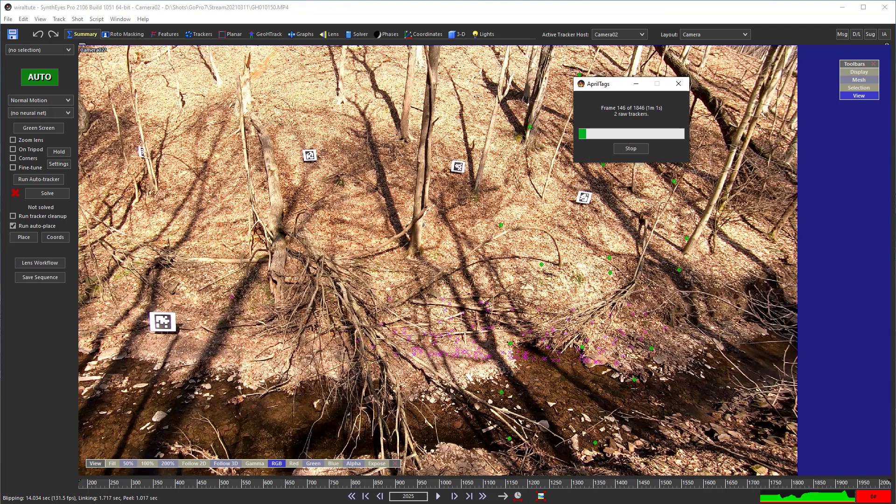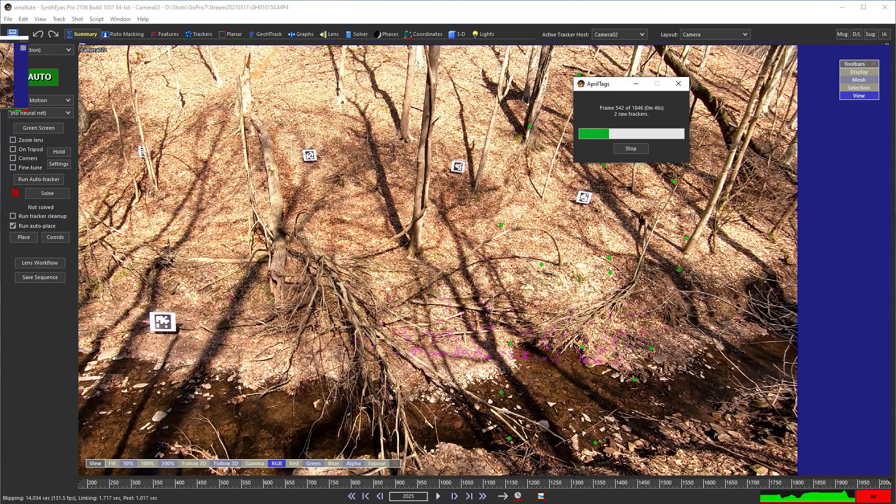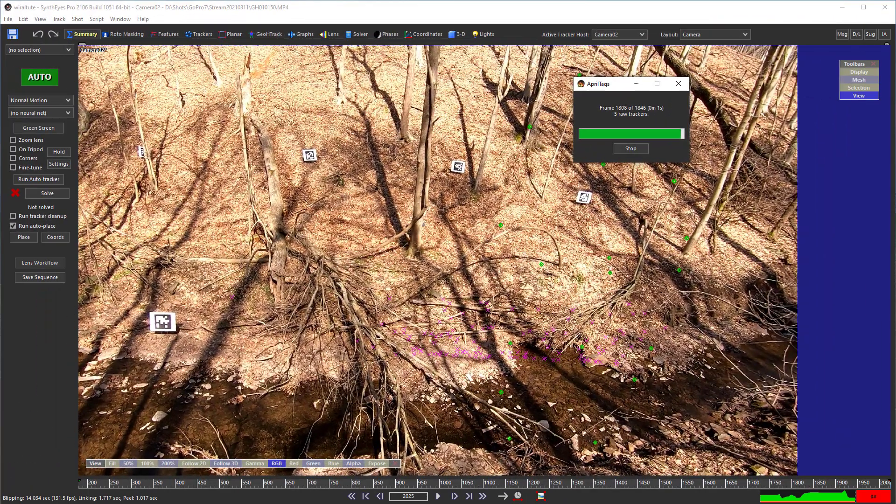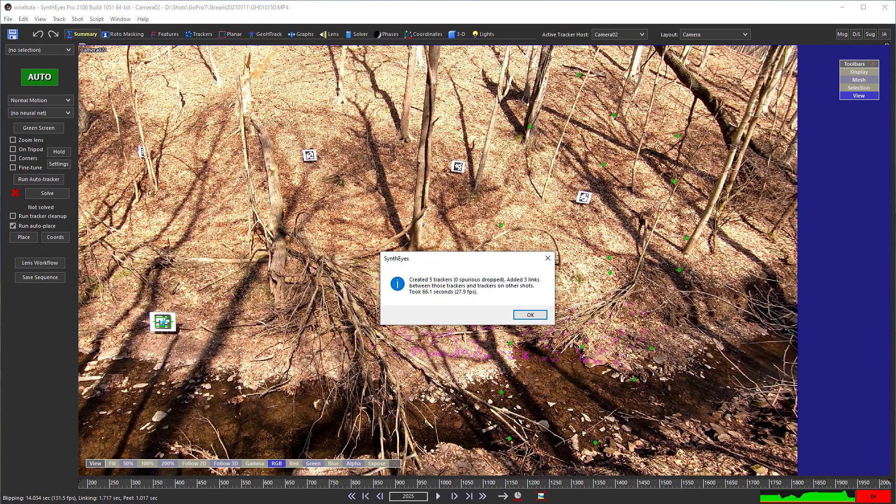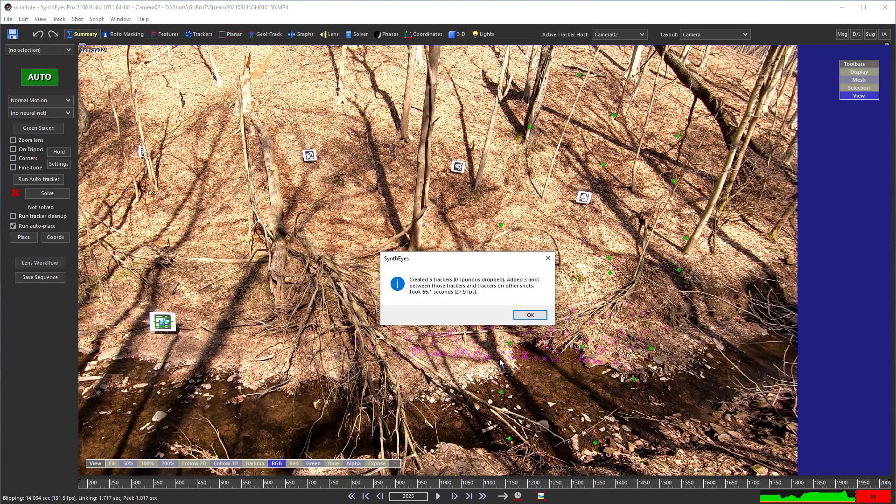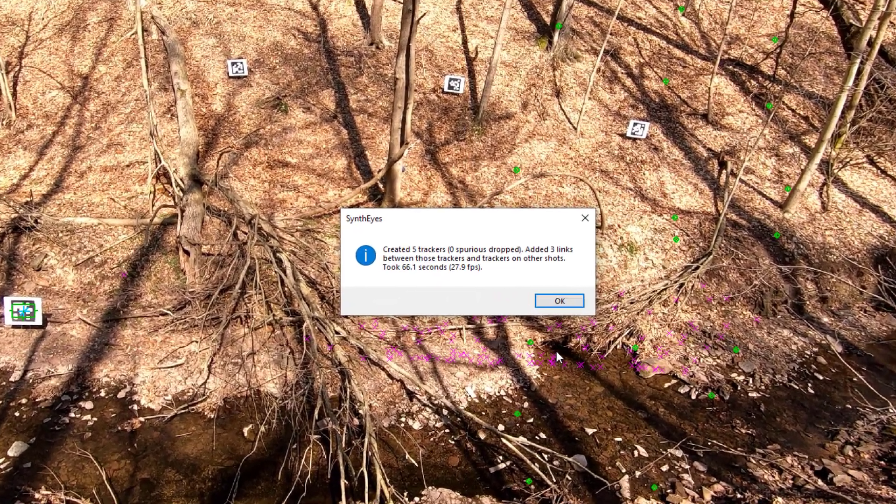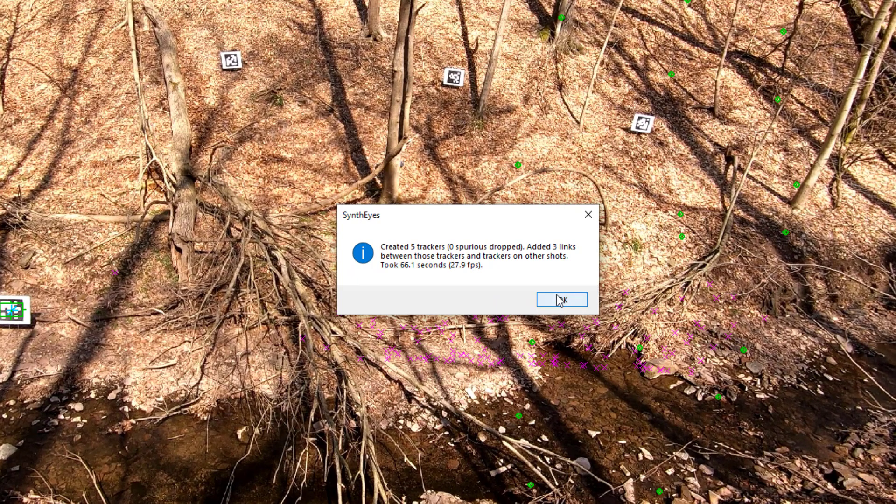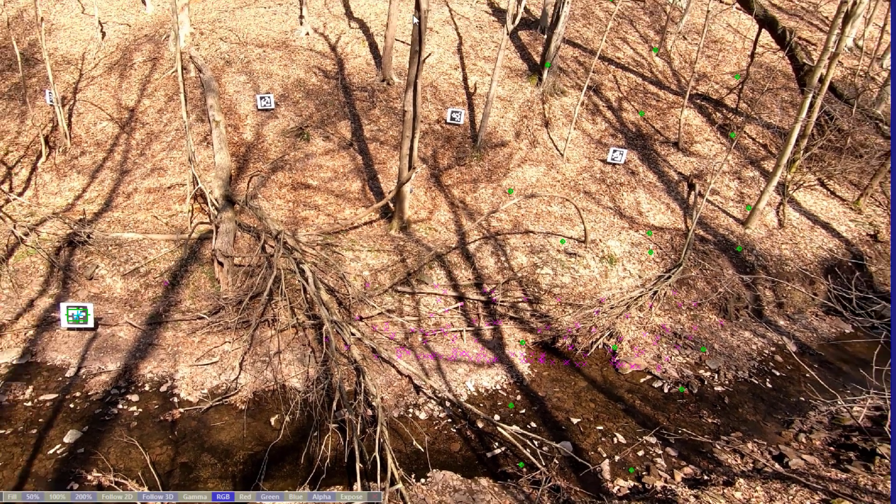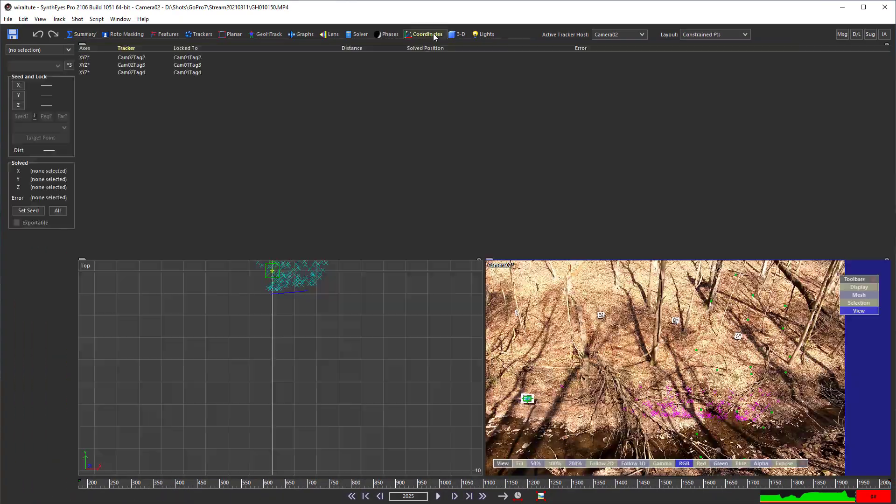Now I'll point out there's no point in using corner trackers on this shot from the AprilTags because they are so small in the image. Essentially only the center has any usefulness. Now you see that we've located some trackers here, some of the tags and created links. Let's go take a look at those.